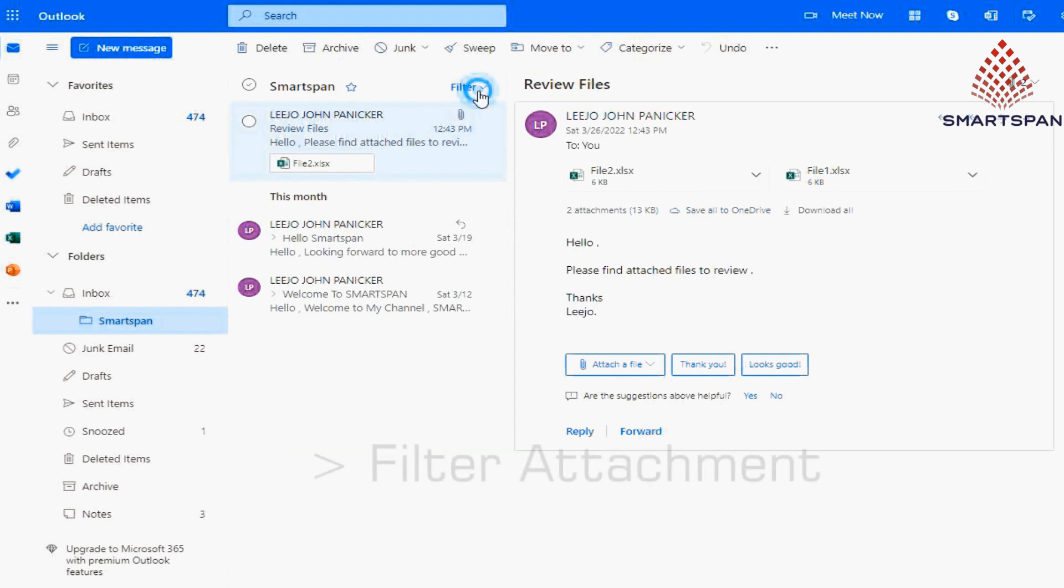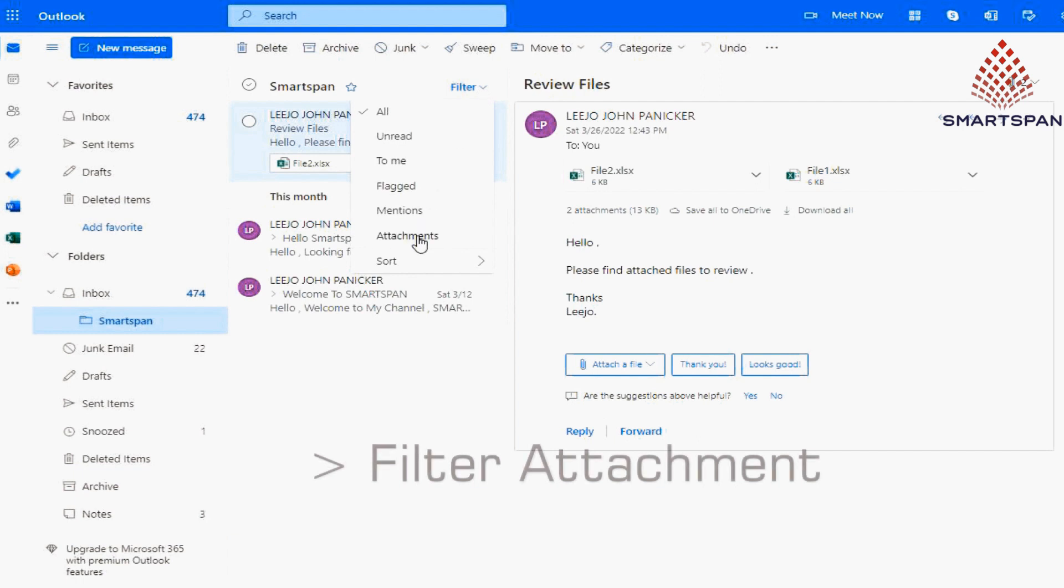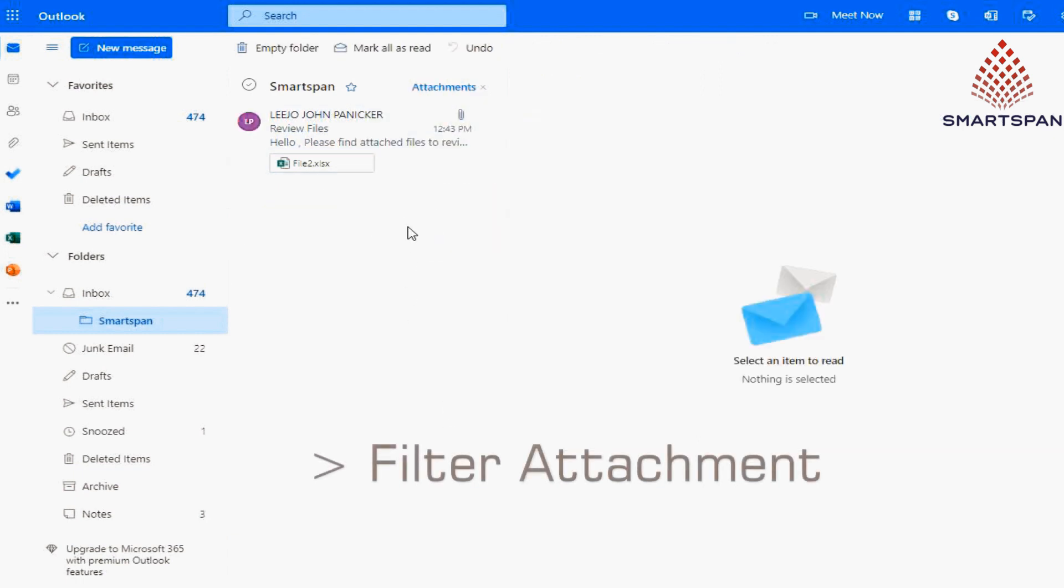Also, we have the option to filter emails based on attachment. Means, display emails with only attachment.